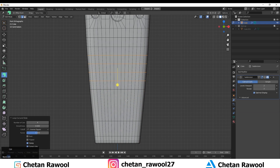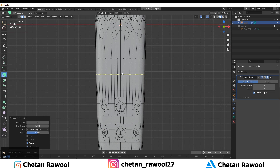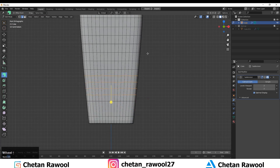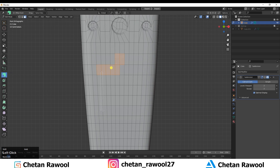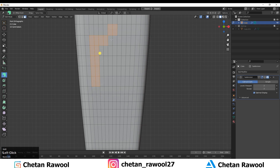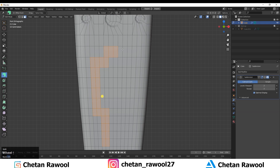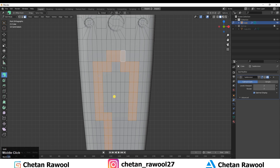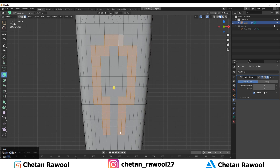If your mesh is at the center of the world origin you'll see the guidelines for the X and Z axis, so you can easily select the center faces. I've created a simple boolean on these faces using the Loop Tool. Try creating a simple design by selecting just a few faces.